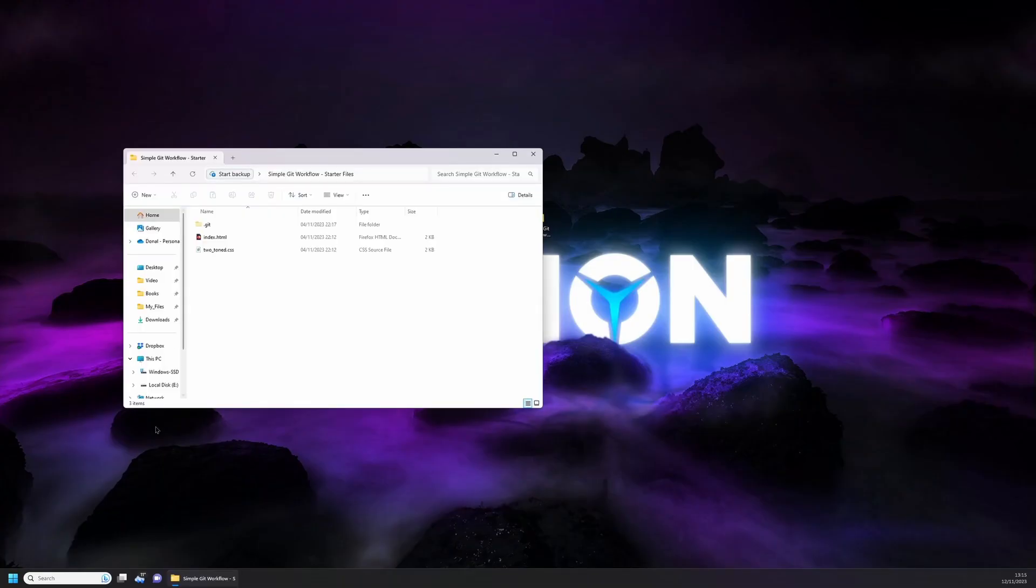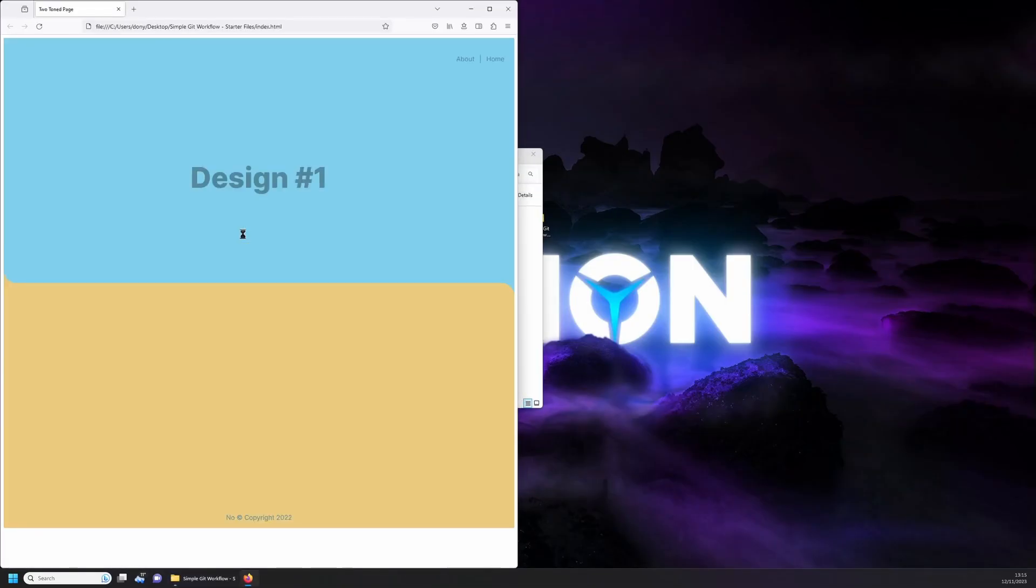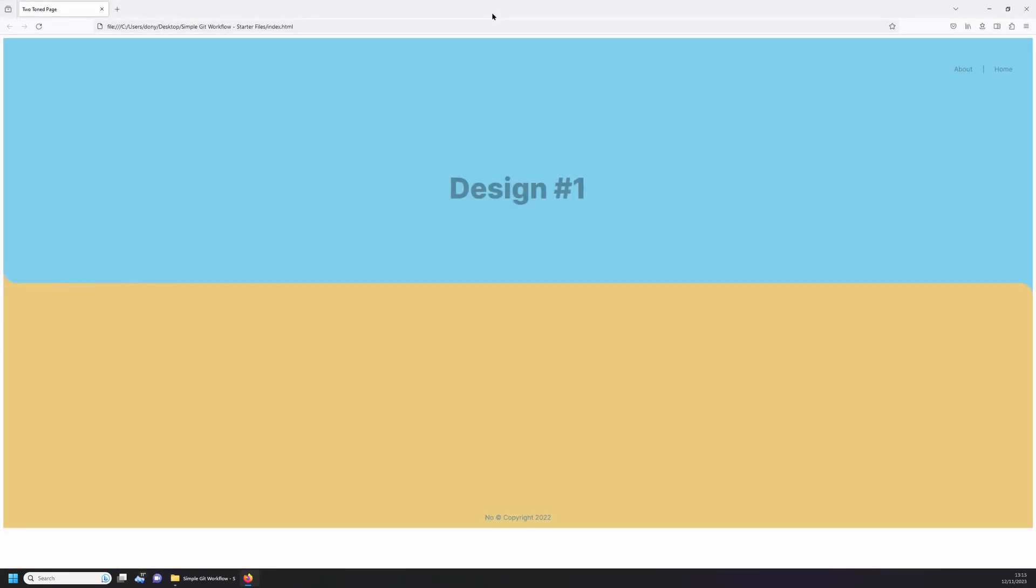In this simple workflow we'll be working with a simple web page to which we'll be adding a CSS stylesheet and making some minor modifications. You can download the starter files from the link in the description.